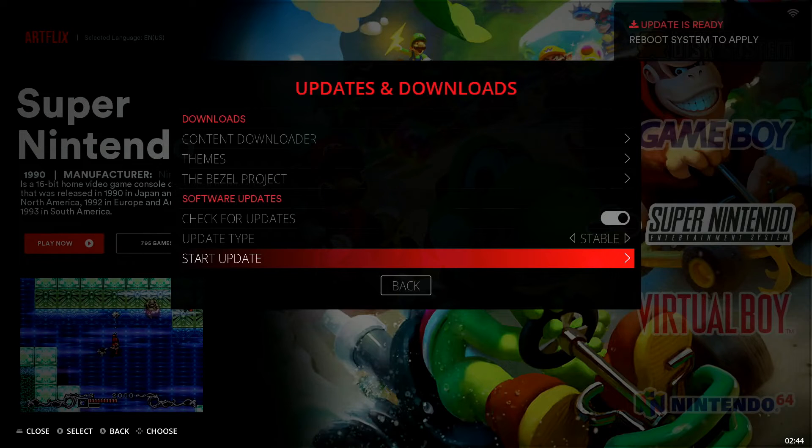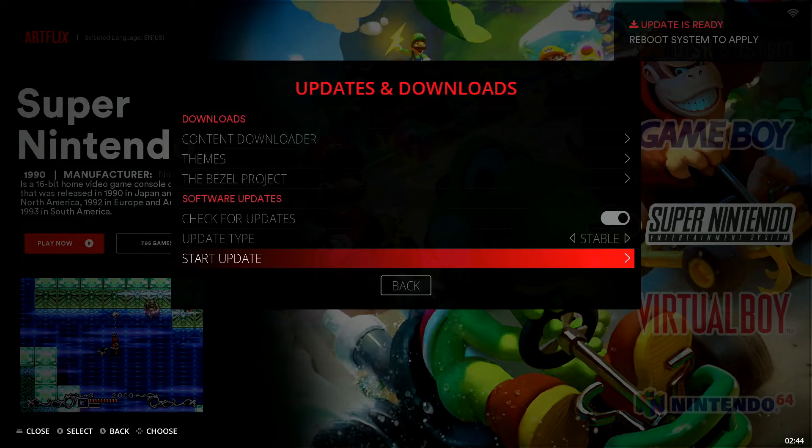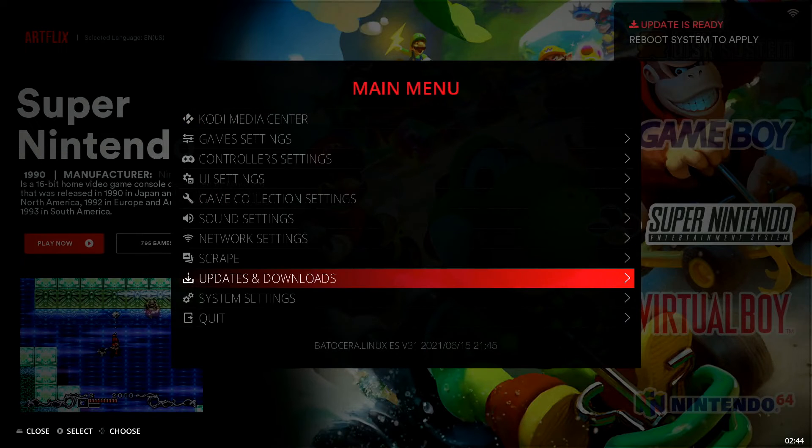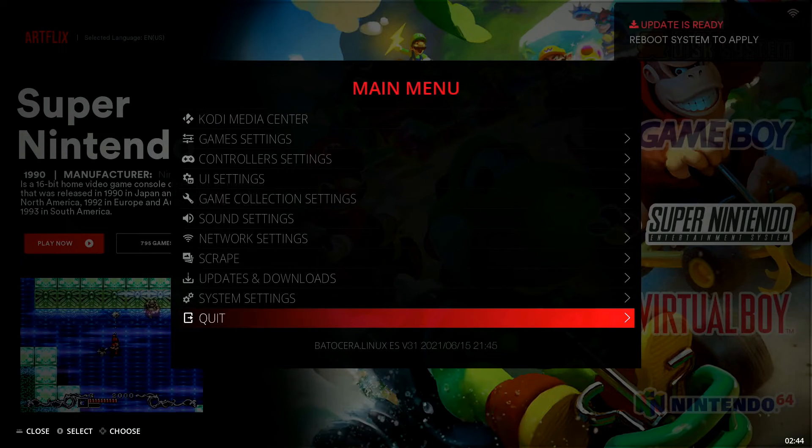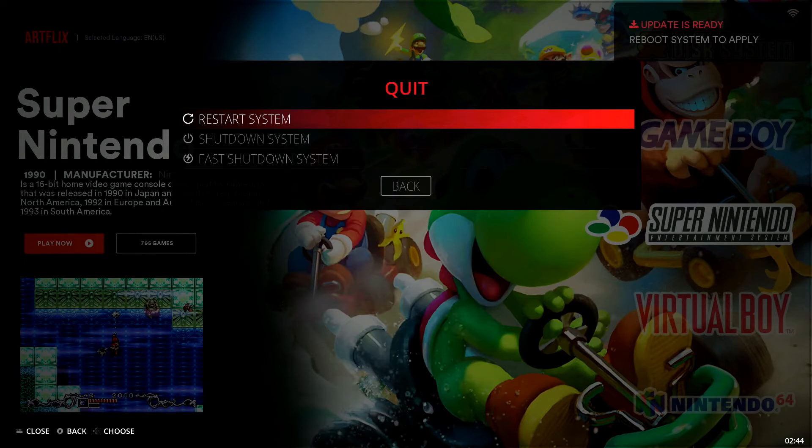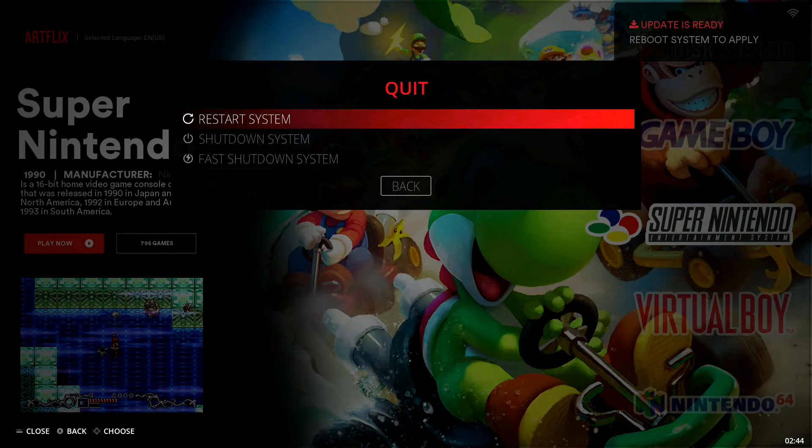Alright, so you can see this has just completed. You can see in the top right corner it says Update is Ready, Reboot System to Apply. So all we're going to do now is we are going to back out of the current page here and we're going to drop down to Quit. We'll select Quit and we're just going to select Restart System.